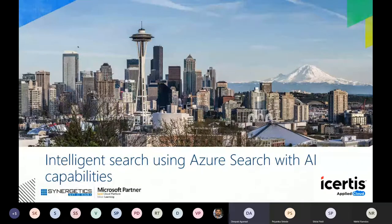My name is Deepak Agarwal. I belong to iCertus Solutions Private Limited, based out of Pune. We are building a contract management platform leveraging Microsoft Azure. We do all kinds of contracting — from buy-side and sell-side contracts to all enterprise contracts, workflows, and everything. iCertus as a company was born in the cloud in 2009 in Azure.